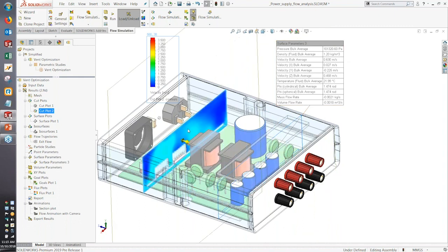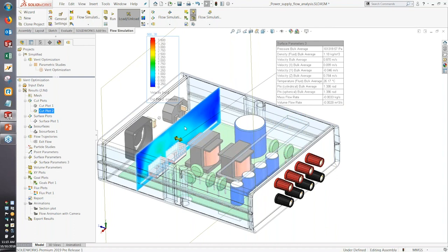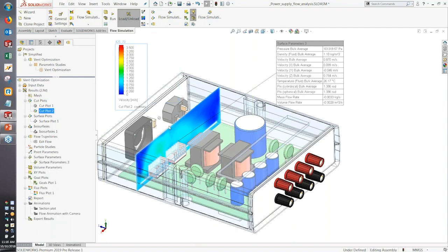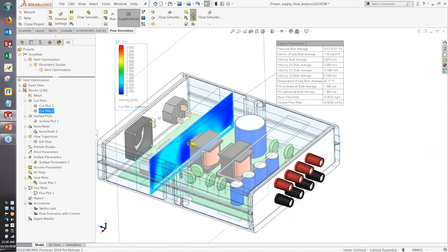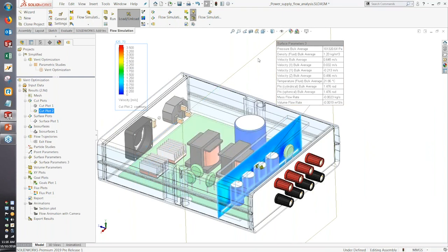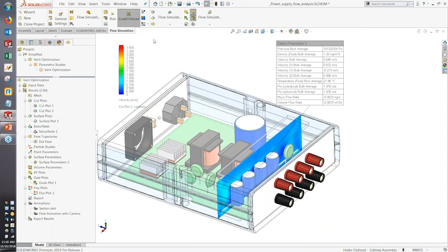To reiterate: surface parameters can now be created on the cut plot itself, defined for wherever that cut plane is on screen. So even though the cut plot is showing velocity results, you also have all surface parameters — like the volume flow rate through that section — updating instantly as you drag the cut plot around past different components. Now you don't have to create special surface geometry just to measure properties; you can do it directly from the cut plot as you change its position or orientation.